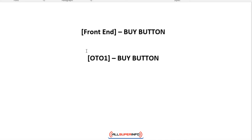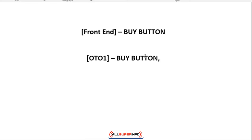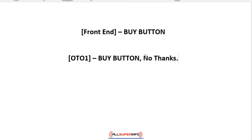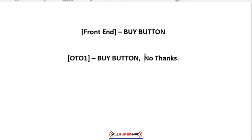The one-time offers are also going to have a no thanks link. If somebody buys the front-end offer they get pointed to the one-time offer, and that buy button will point them to one-time offer two. If they don't buy that, you're going to have a link that says no thanks — no thanks, I don't want the one-time offer. So for every one-time offer you're going to need a buy button and a no thanks link.